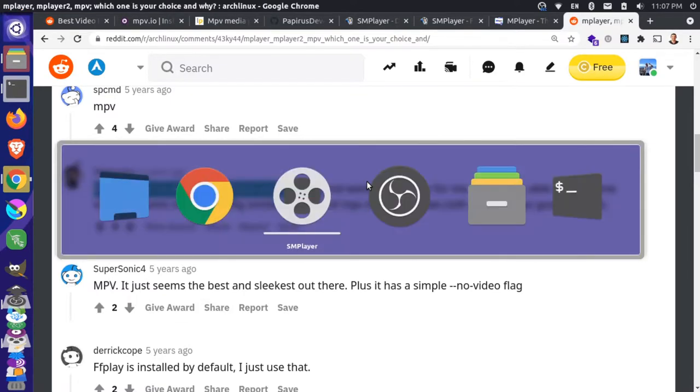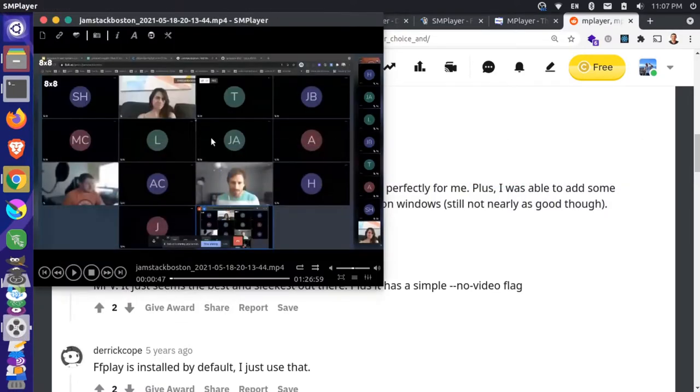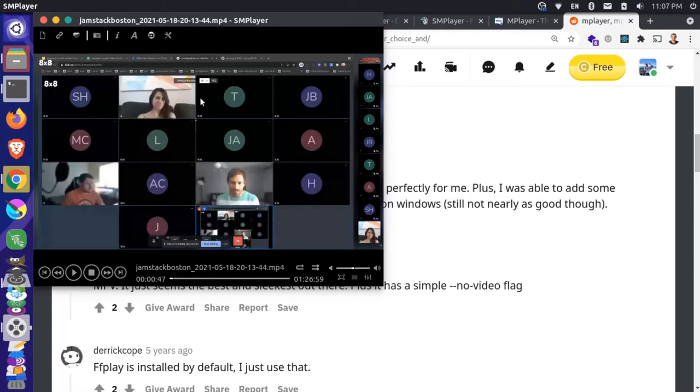So we'll probably leave MPV installed and use that as our playback, but then use this SM player on the front end with one of the skins here to make it look a little nicer. And that should work for our use case.